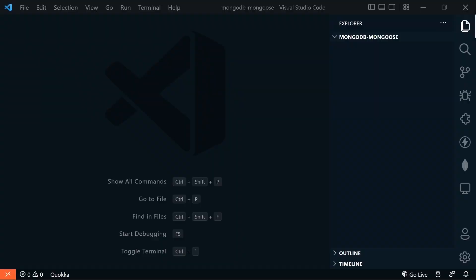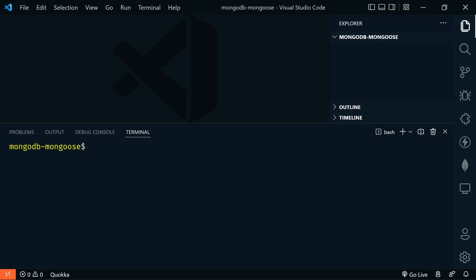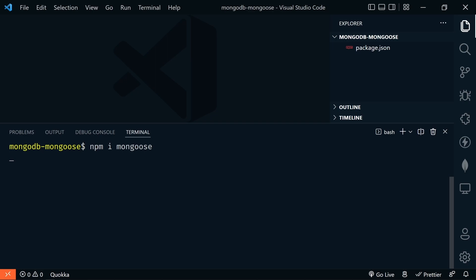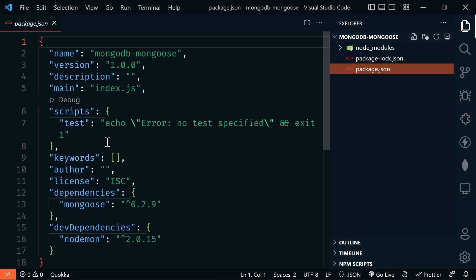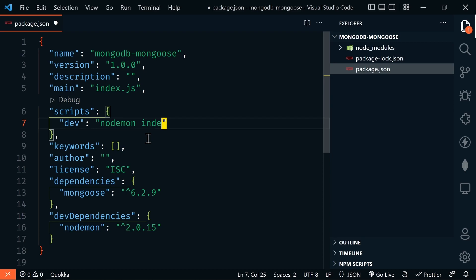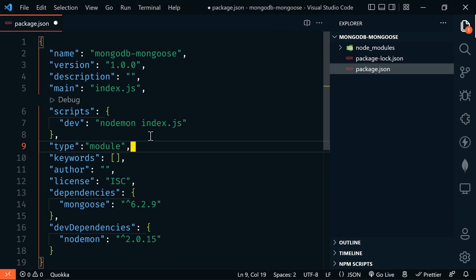Let's set up our environment. I'm going to assume that you have Node.js installed and VS Code. If you don't, go to nodejs.org and code.visualstudio.com to download and install the appropriate versions. In VS Code, let's open up our terminal and type npm init -y to initialize our project and accept all defaults. Next, we'll install Mongoose, and we'll also install nodemon as a dev dependency. In package.json, we'll edit the test script to 'dev' and have it start our index.js using nodemon. We'll also add a type of module to allow ES modules and top-level await.